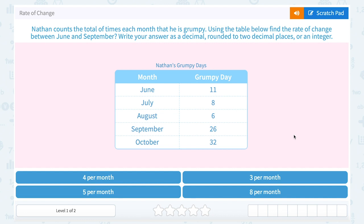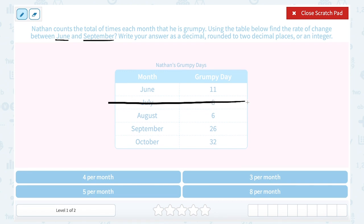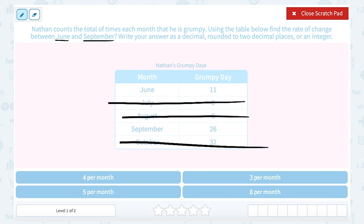Take a look at rate of change. Our first question says Nathan counts the total of times each month that he is grumpy. Using the table below, find the rate of change between June and September. Write your answer as a decimal rounded to two decimal places or an integer. So we're only looking at June and September — you can ignore all of the other months in the chart. June is the sixth month and he had 11 grumpy days. September is the ninth month and he had 26 grumpy days.